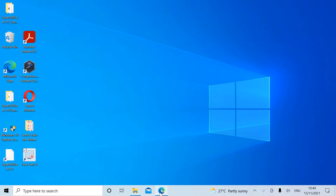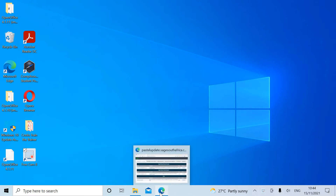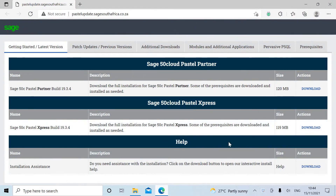Hello, today we are going to be installing Pastel Partner on our Windows computer. First we are going to need to go to the website pastelupdate.sagesouthafrica.co.za. We will be installing Sage 50 Cloud Pastel Partner in the latest version build 19.3.4.